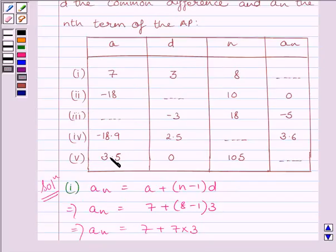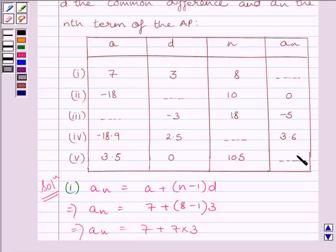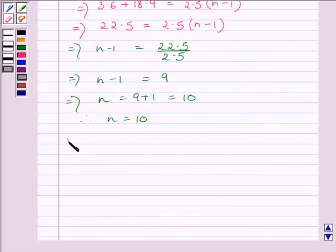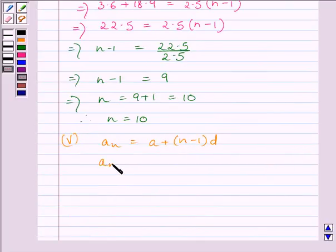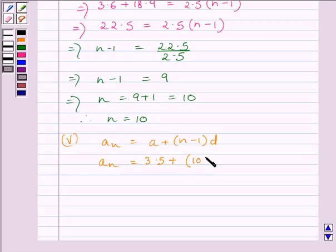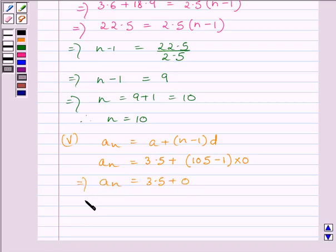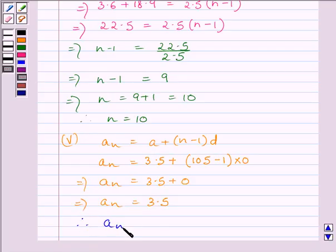In the fifth part, we are given A, D, and N and have to find AN. Using AN = A + (N − 1) × D, we substitute: AN = 3.5 + (105 − 1) × 0 = 3.5 + 0. Therefore AN = 3.5.